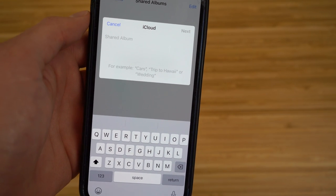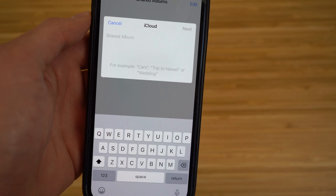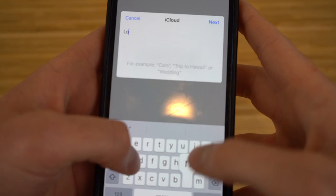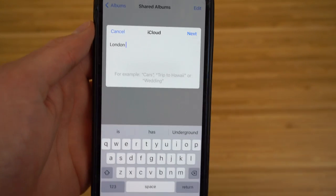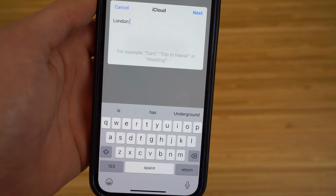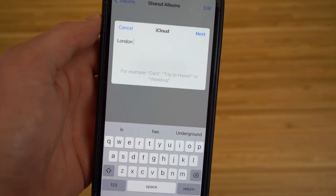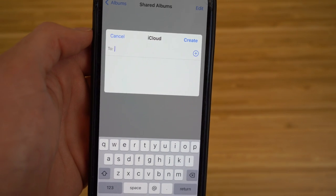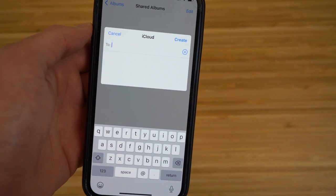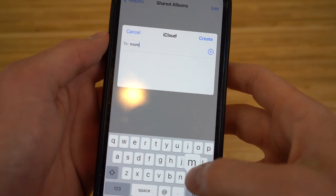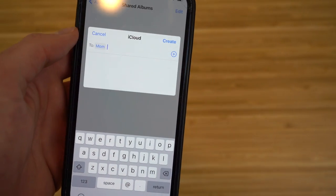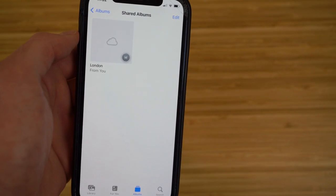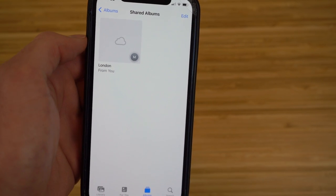For example, say you went on a trip with your family. I'll name the album 'London' and add my mom as a contact. Once created, she'll be able to see those iCloud photos. You can add as many contacts as you like, then tap Create.